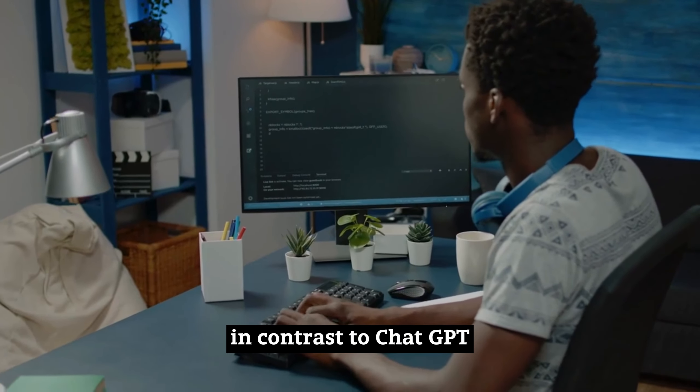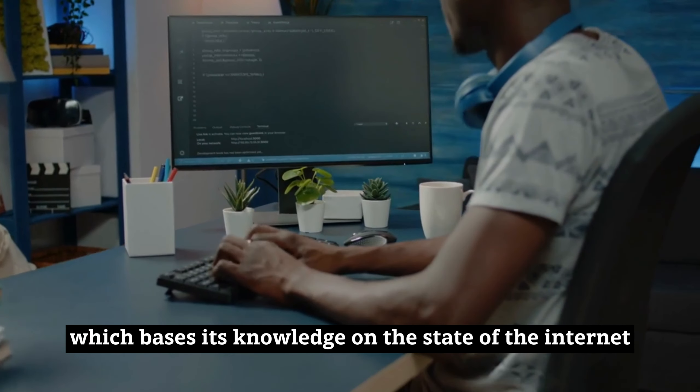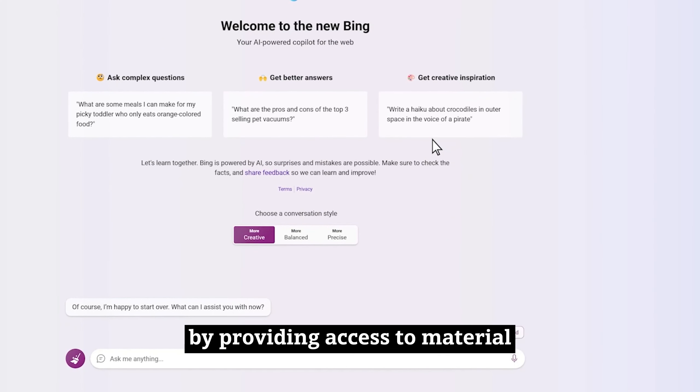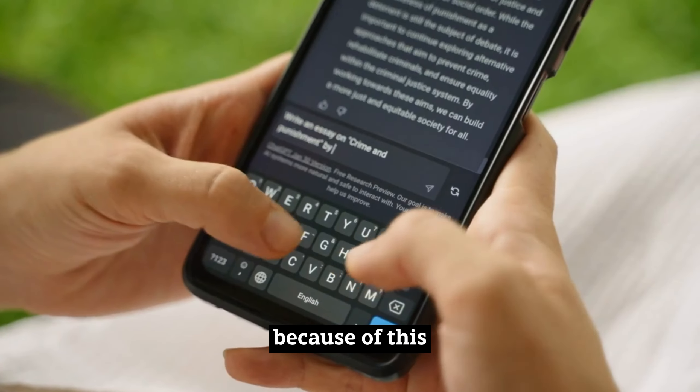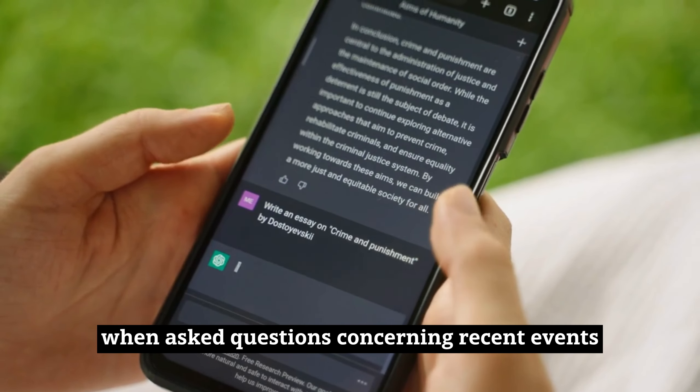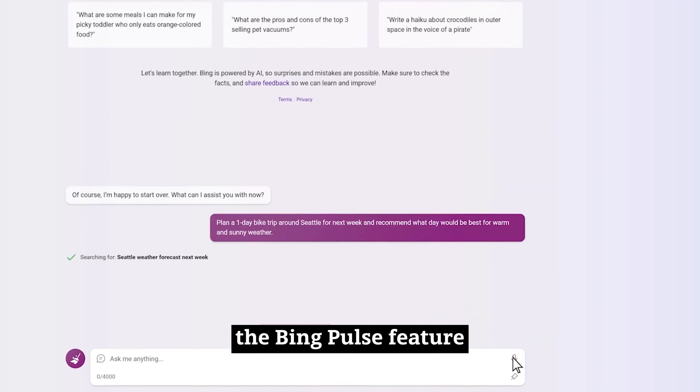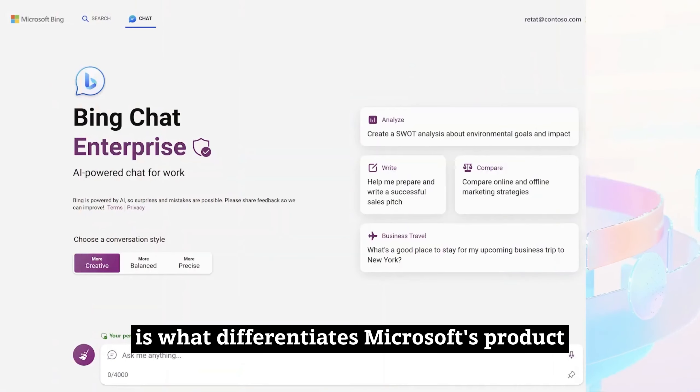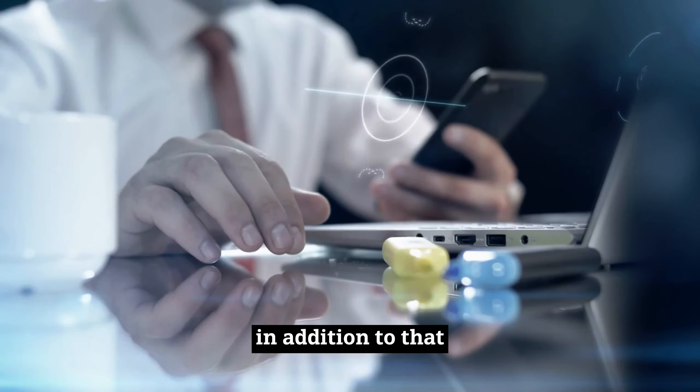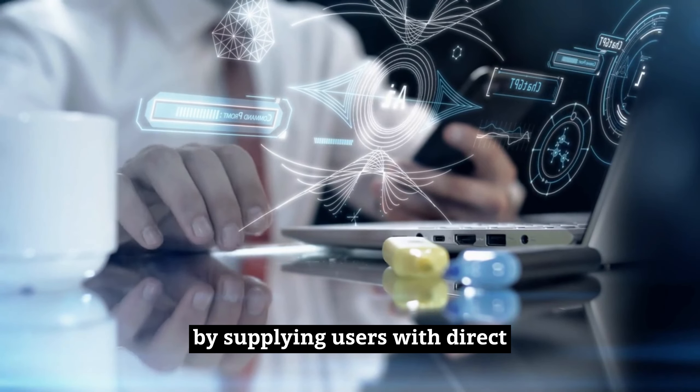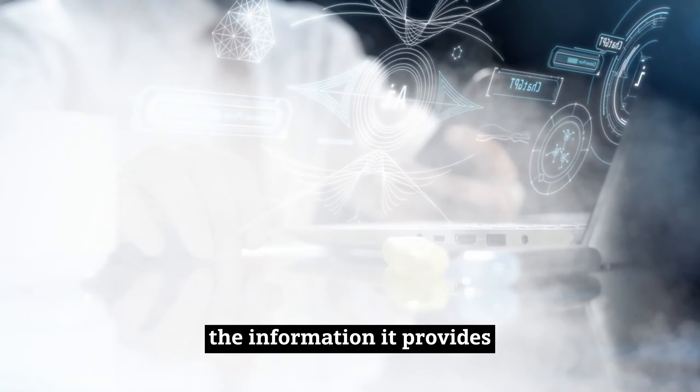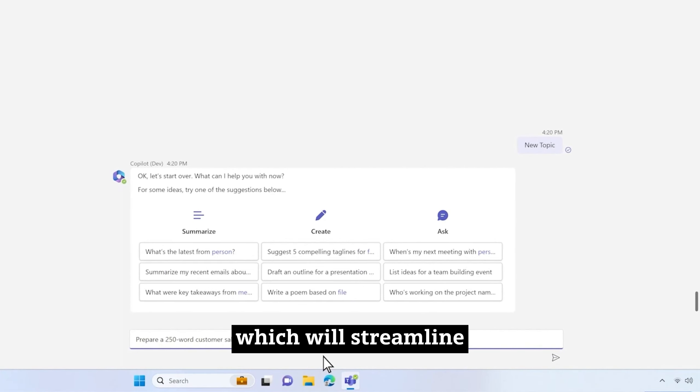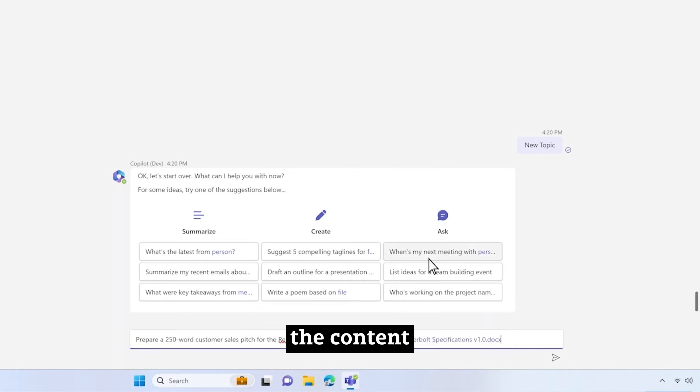In contrast to ChatGPT, which bases its knowledge on the state of the Internet as it existed before September 2021, Microsoft Bing Chat demonstrates amazing adaptability by providing access to material that is updated in real time. Because of this, it can deliver answers that are current, relevant, and up to the minute when asked questions concerning recent events. The Bing Pulse feature, which is a dynamic tool that offers live updates on hot topics, is what differentiates Microsoft's product from that of its competitors. In addition, this alternative to ChatGPT goes above and beyond by supplying users with direct links to the sources of the information it provides. You also have the option to tell the algorithm to generate succinct summaries of large articles, which will streamline the process of extracting significant insights from the content.